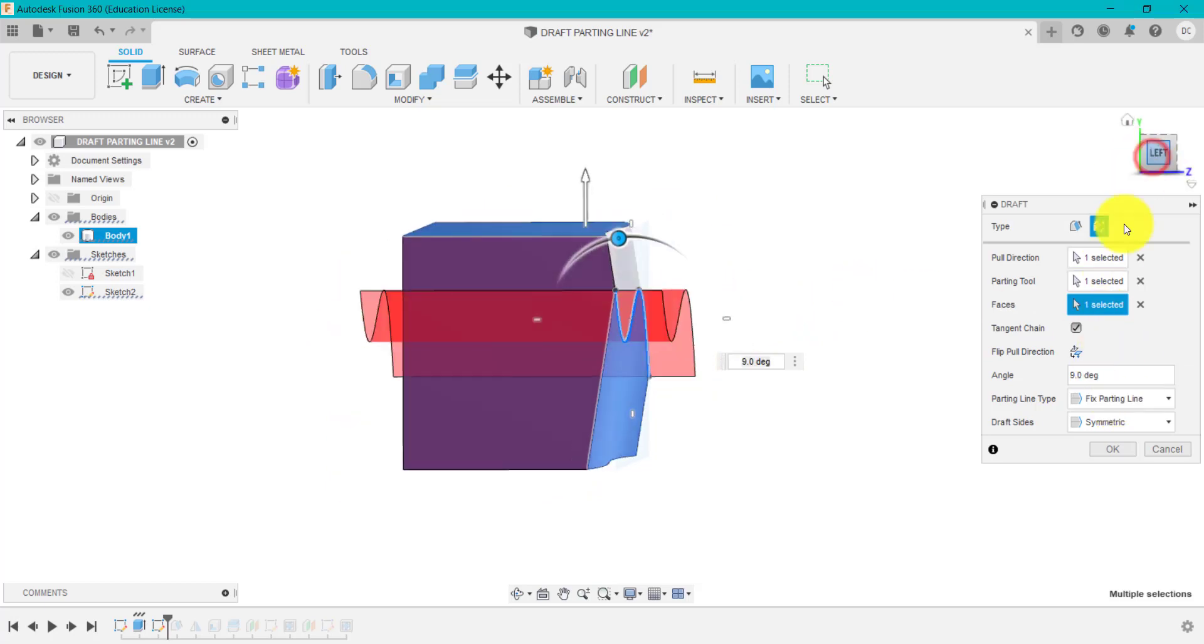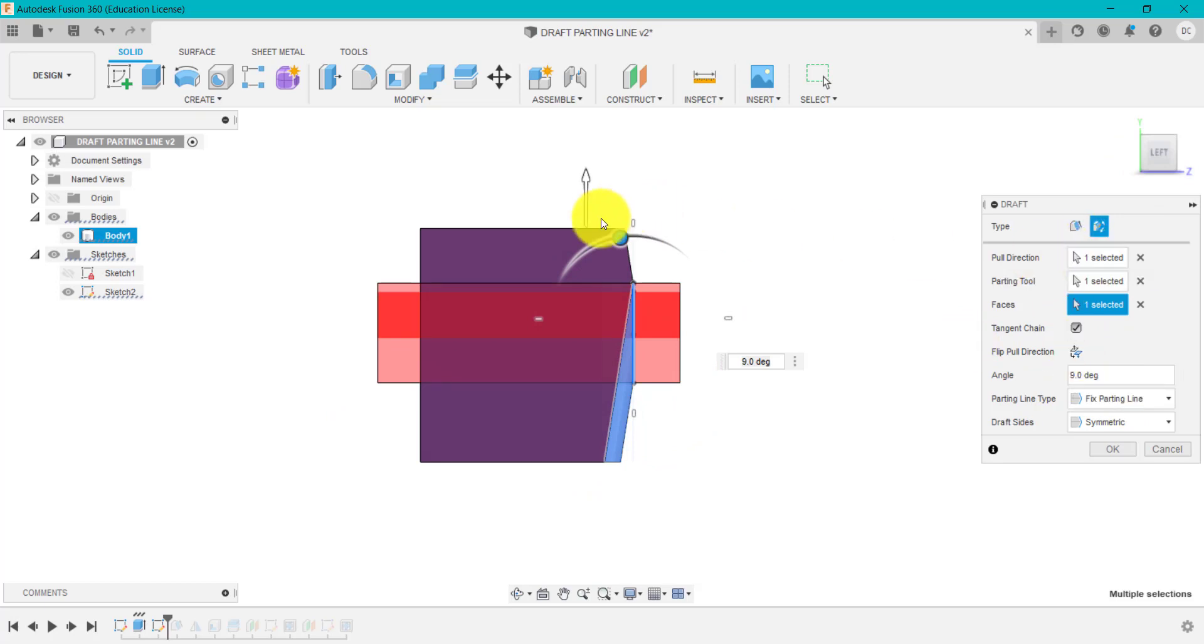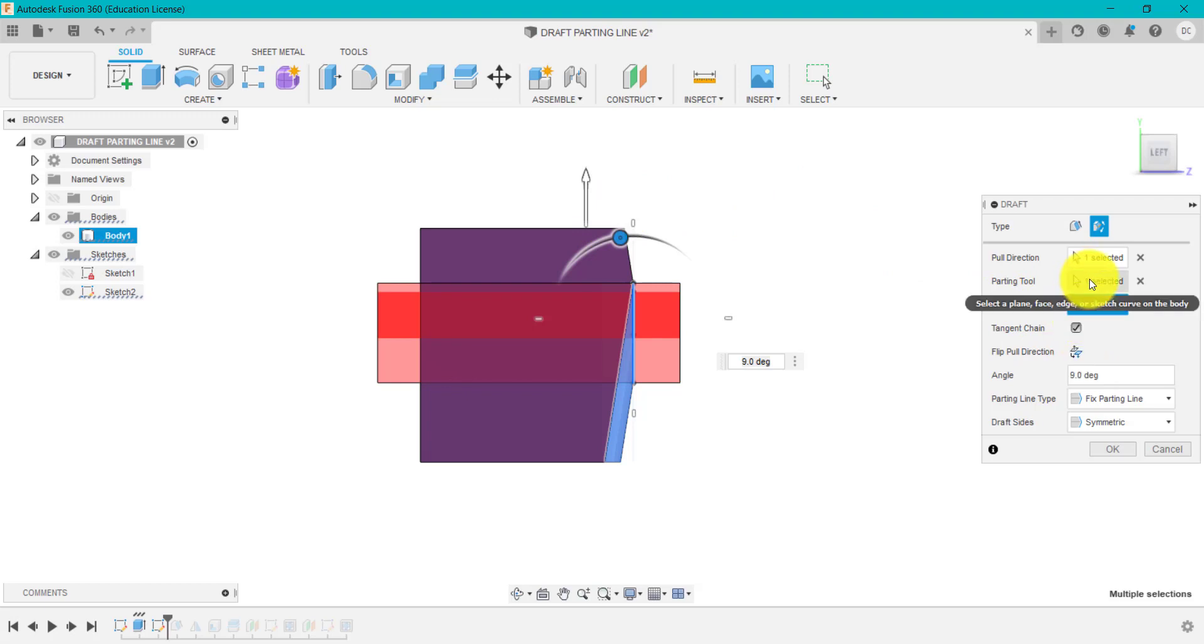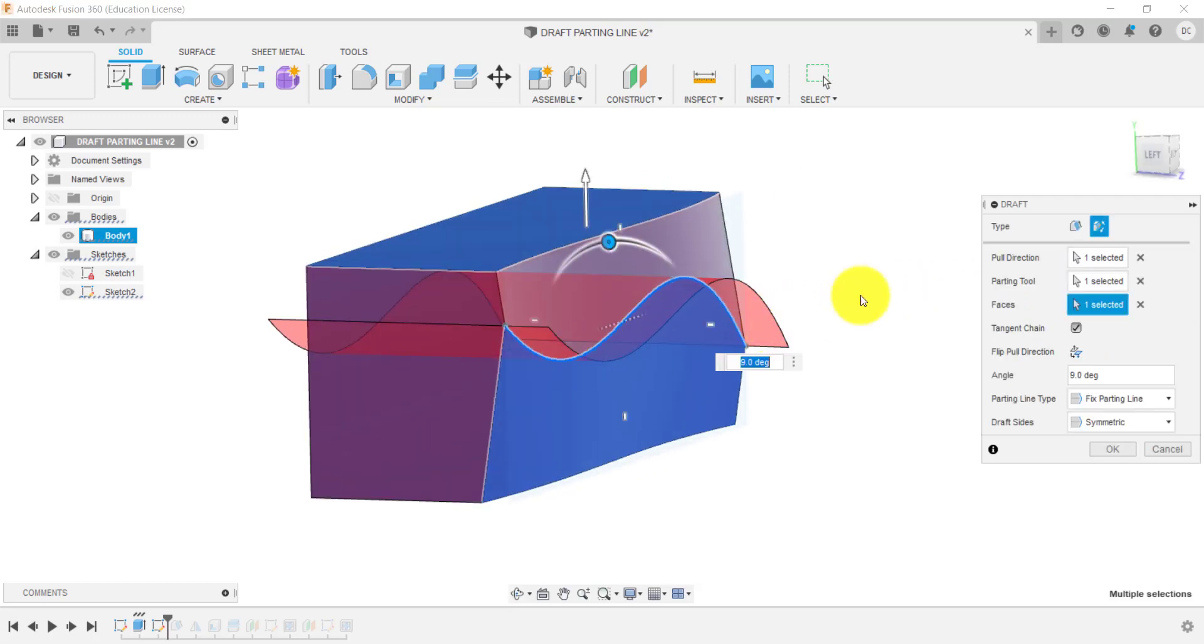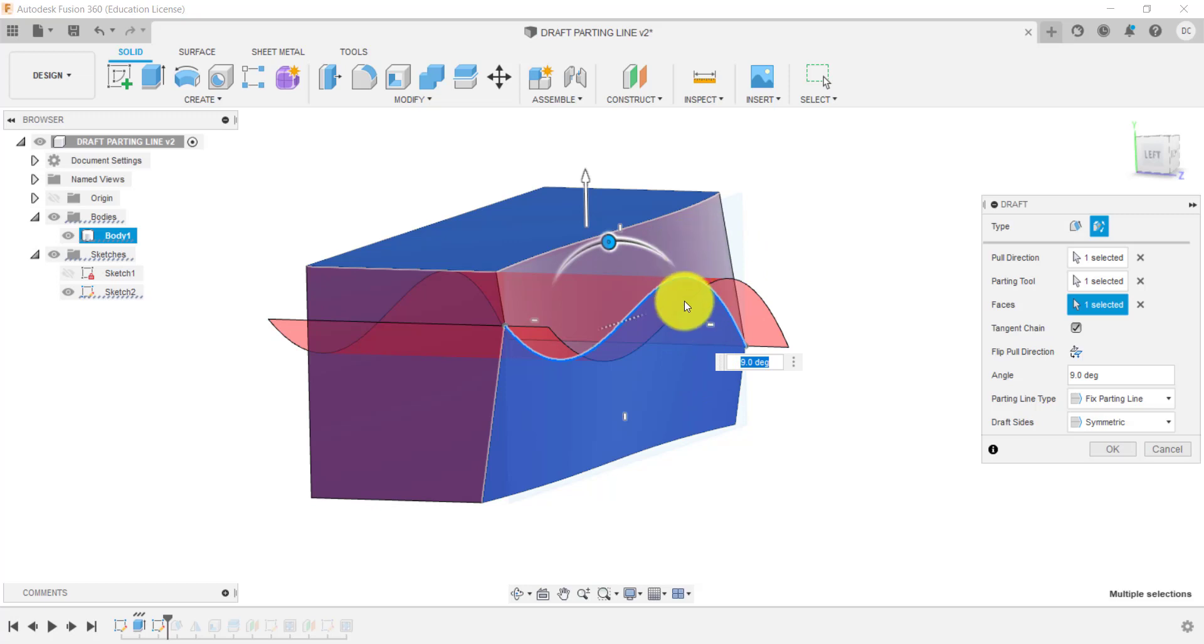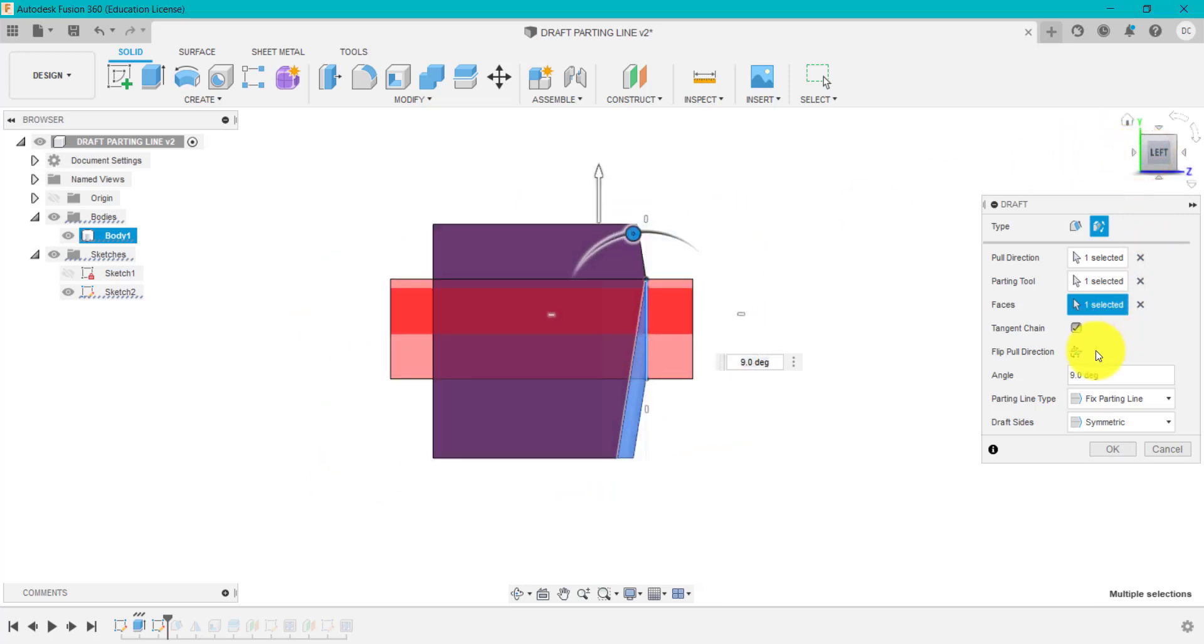So just to go through that again—I've selected the pull direction, the top surface. Of course I can flip that if I wanted to. The parting line is my sketch I created. The faces are the two faces I want to create the draft on, and then I can change my angle.